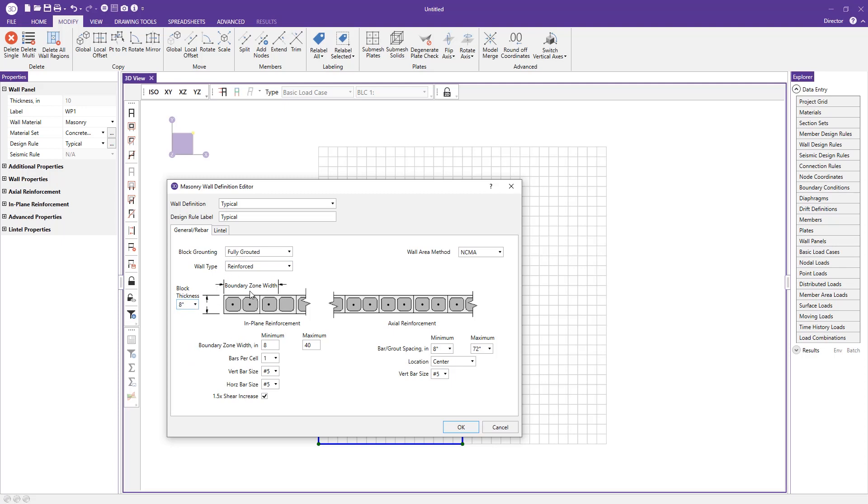Your boundary zone width is shown here, and you can define the minimum and maximum for that. The program acts on a design basis and will choose the optimal boundary zone width based on the loads applied to your wall.